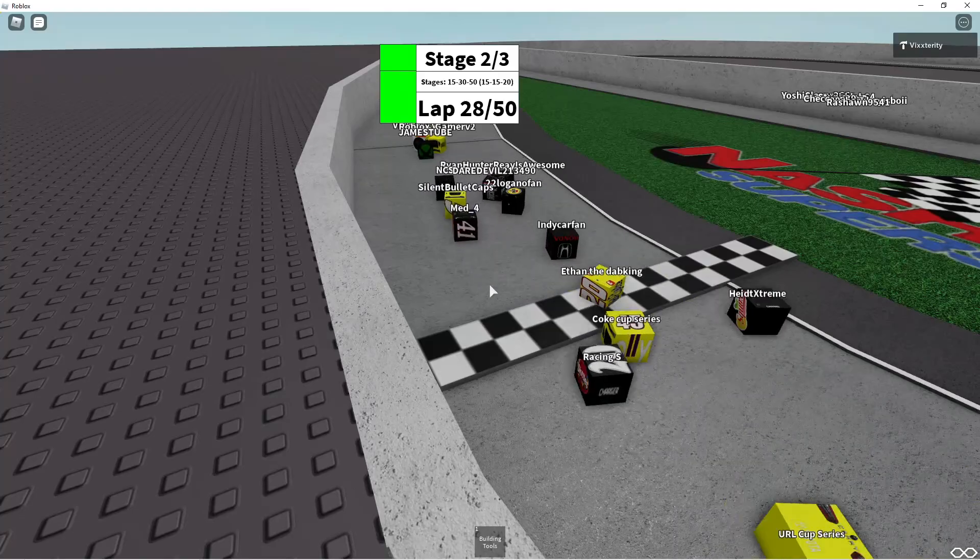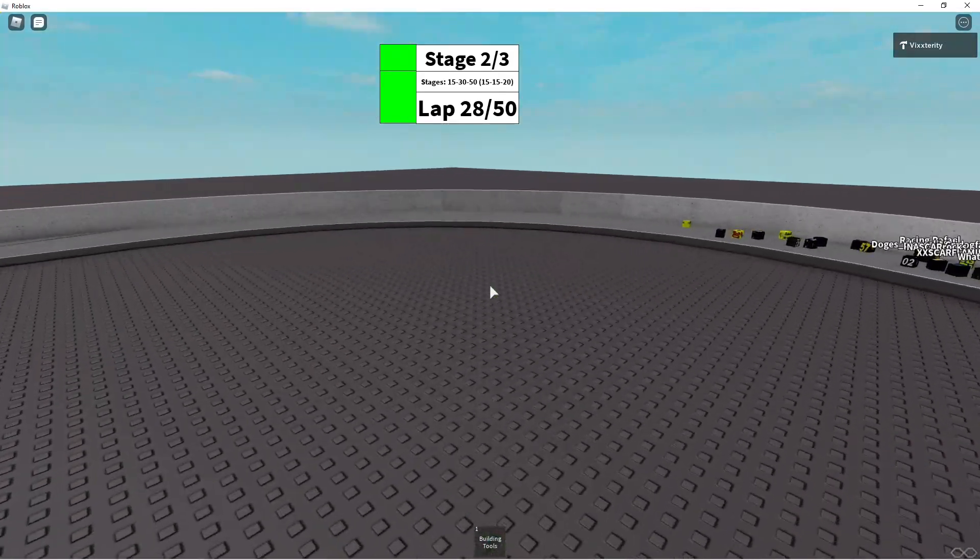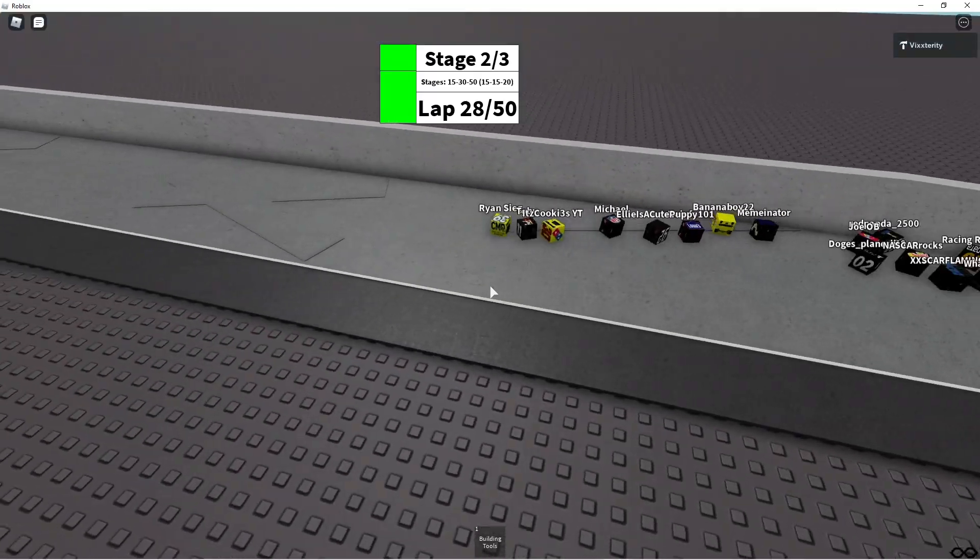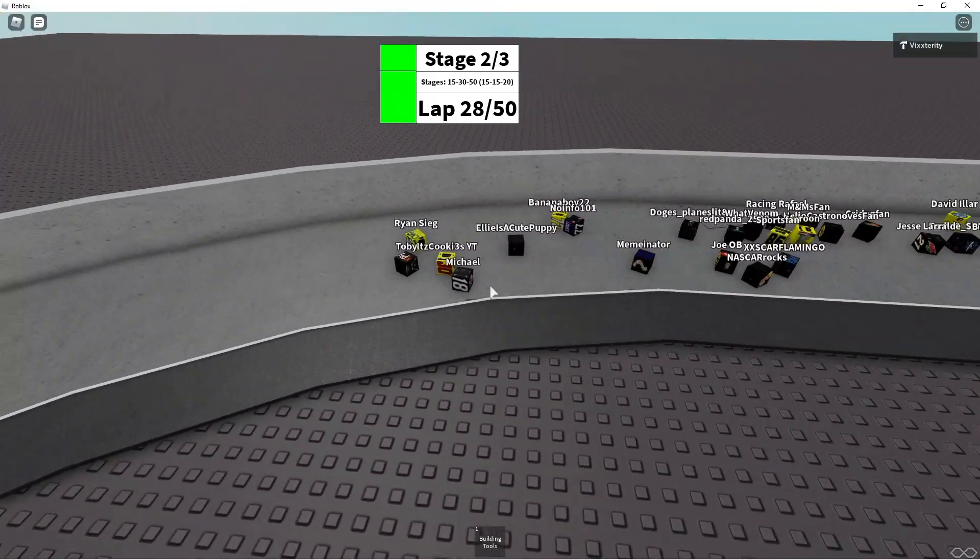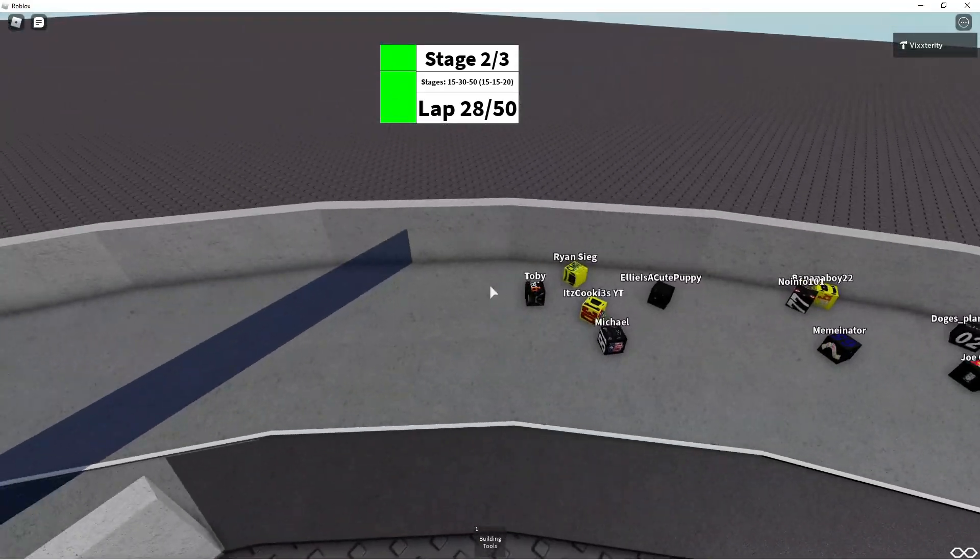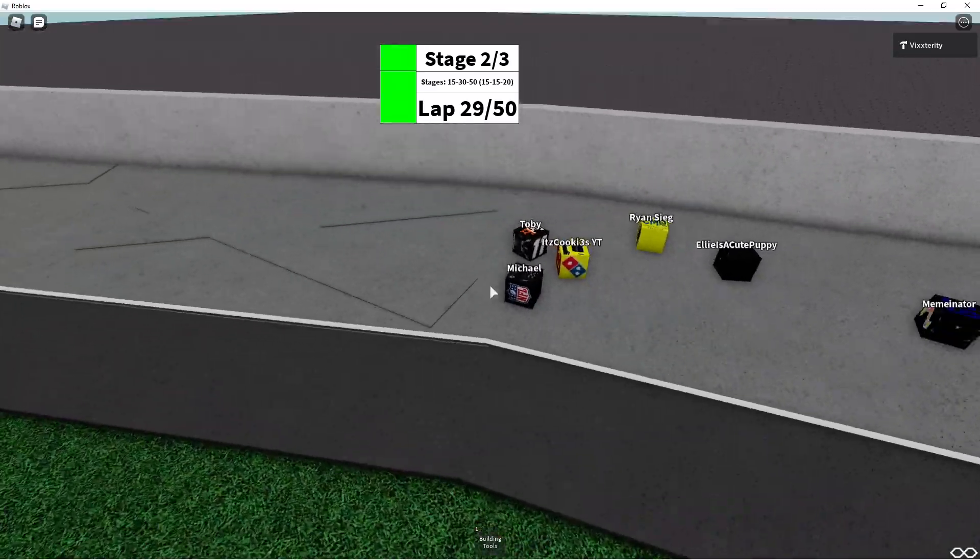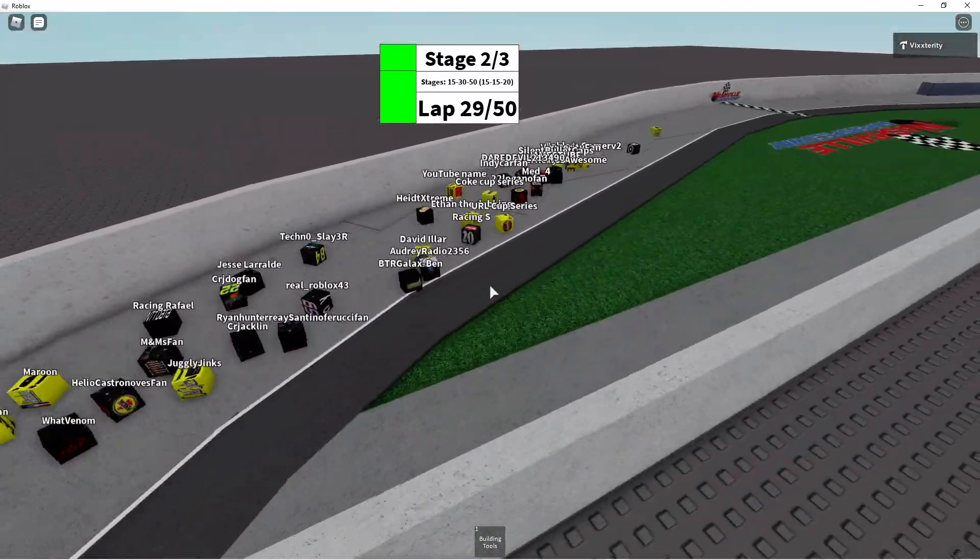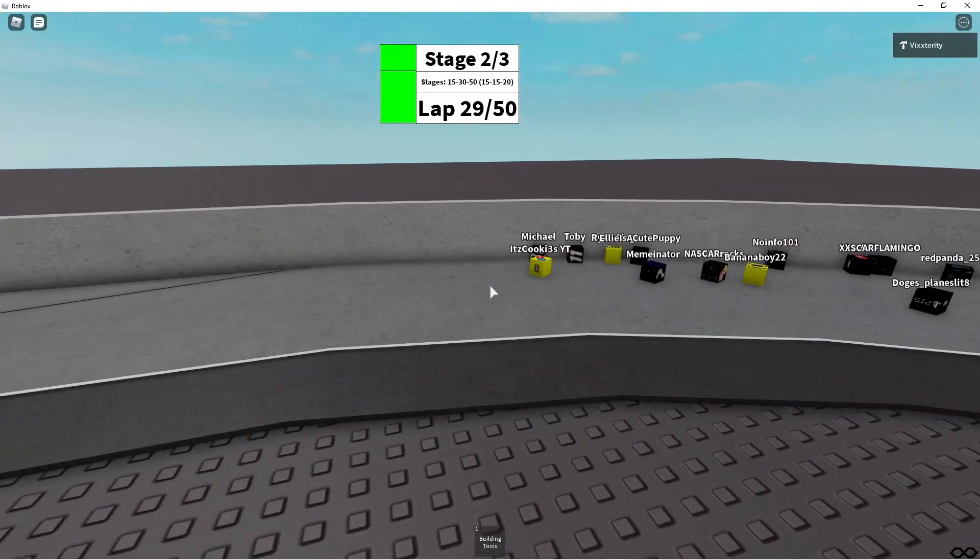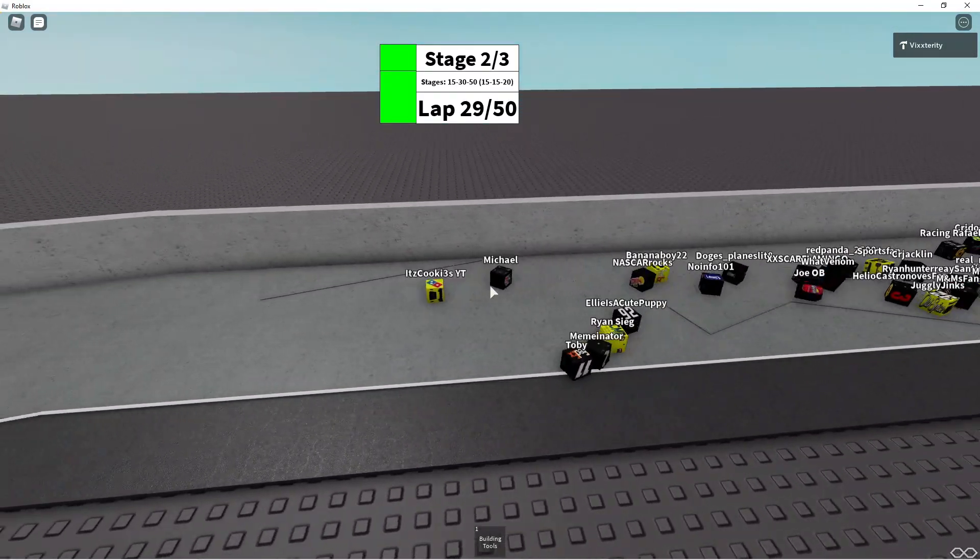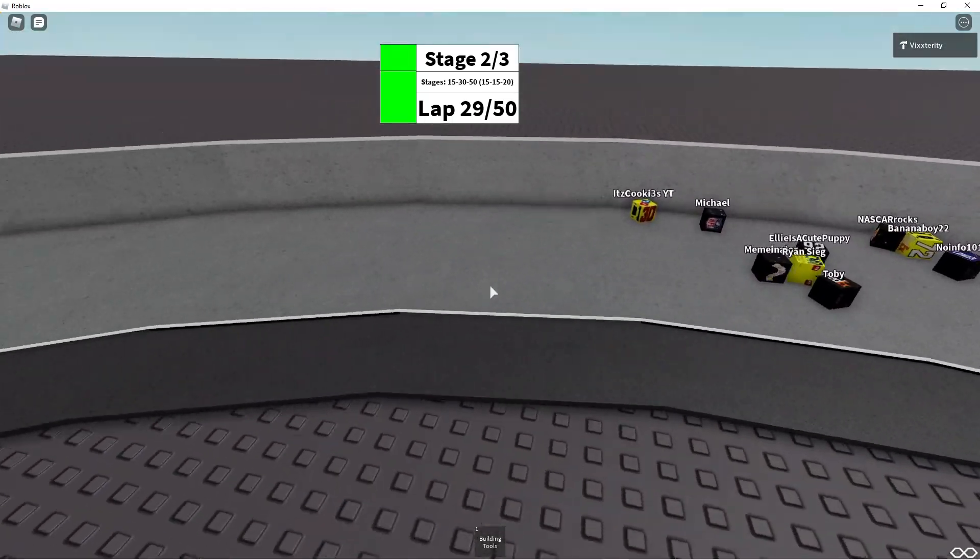It's Cookies YT, fresh off of winning a stage, he's looking to win another stage. I mean he doesn't want to stop, he wants more. Oh no, Hyde Extreme on the apron. Lap 28, Ryan Sieg still in the lead, continuing to dominate this race as It's Cookies YT looks to the inside. Here comes Michael all the way to the bottom, looking for a big run to the inside with two laps to go in stage number two.